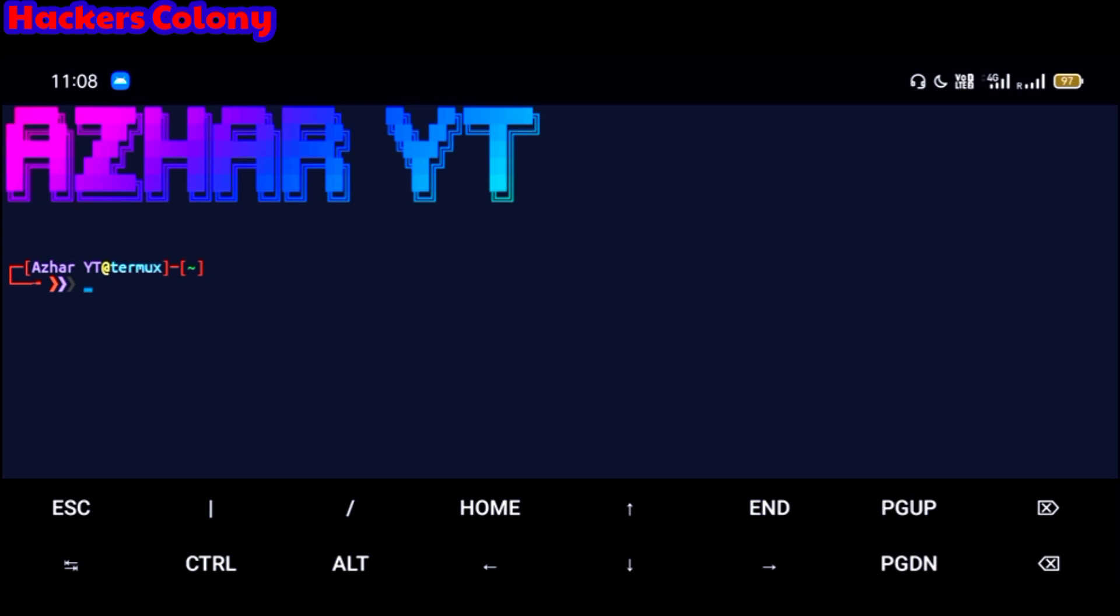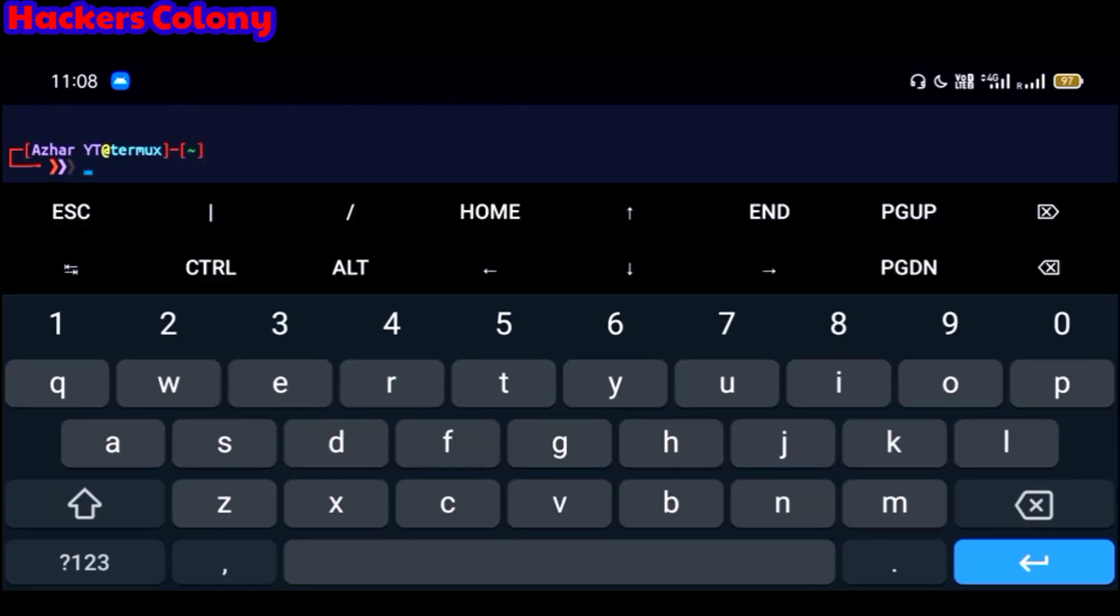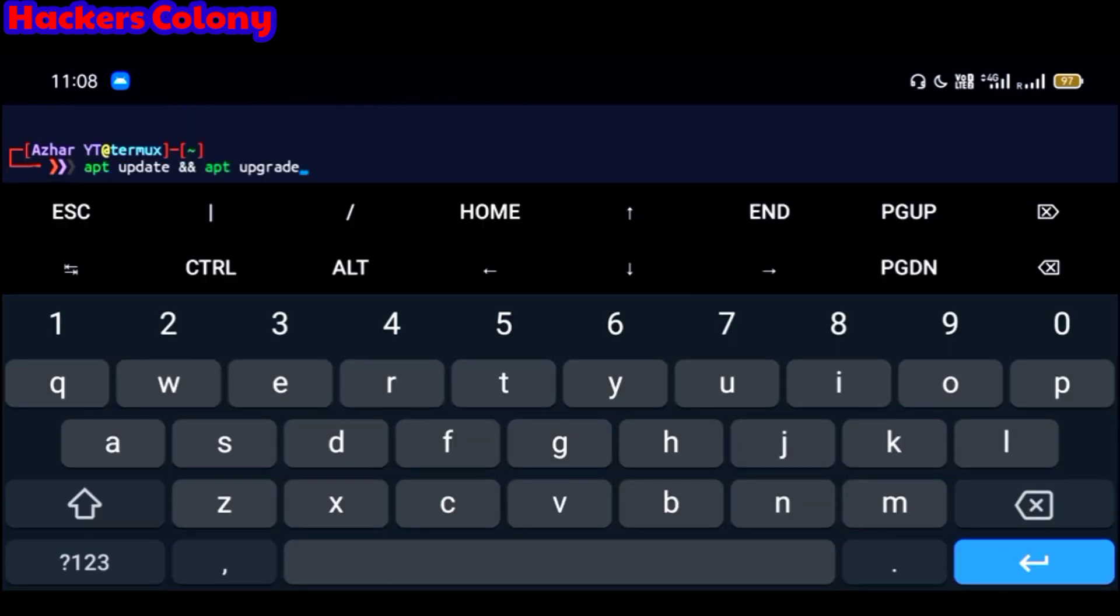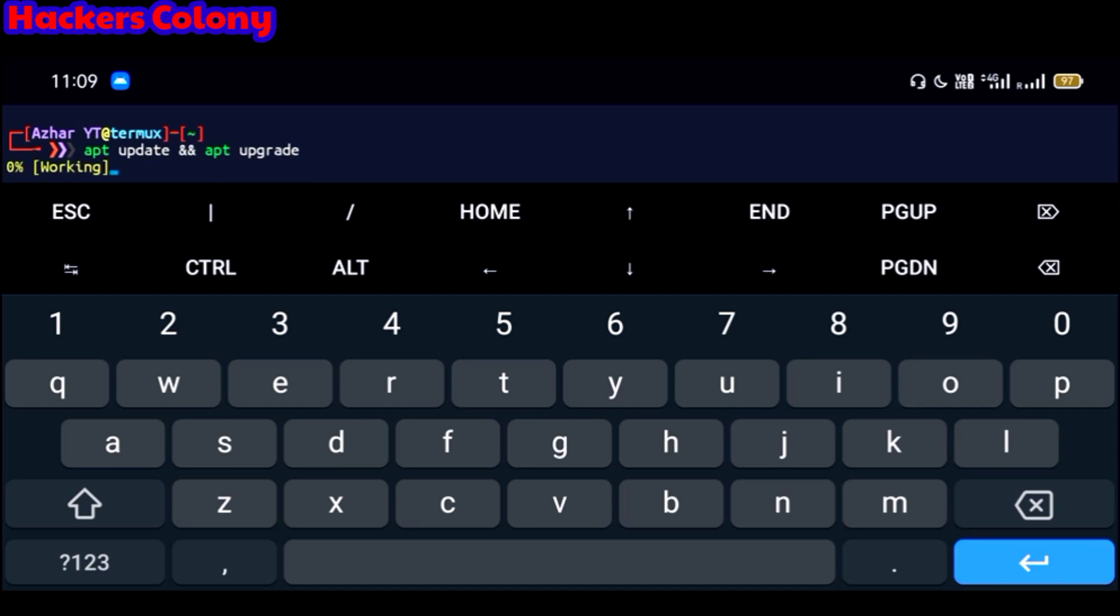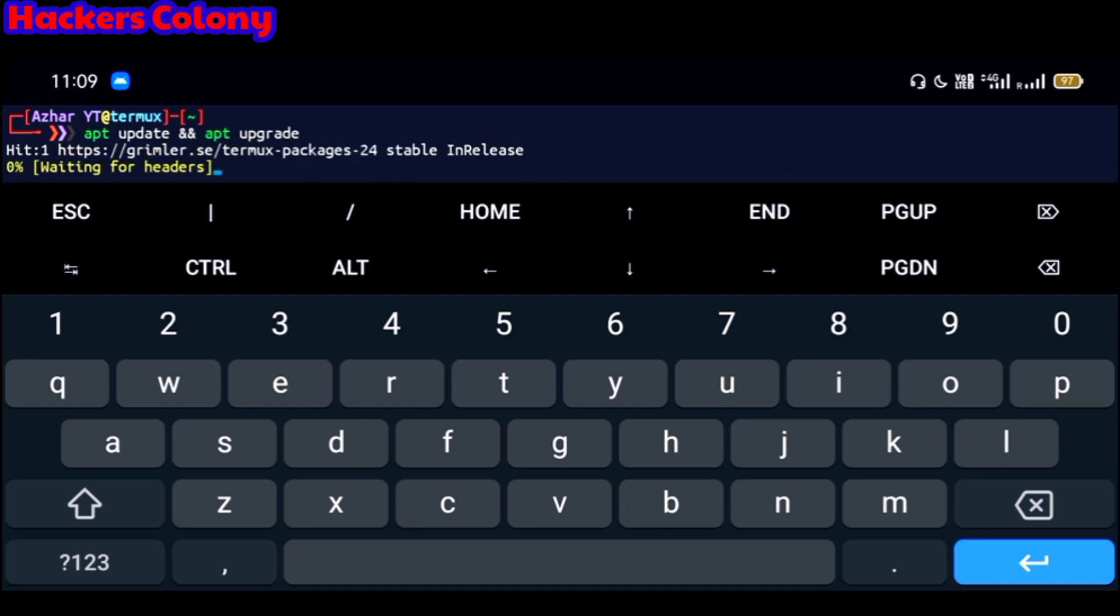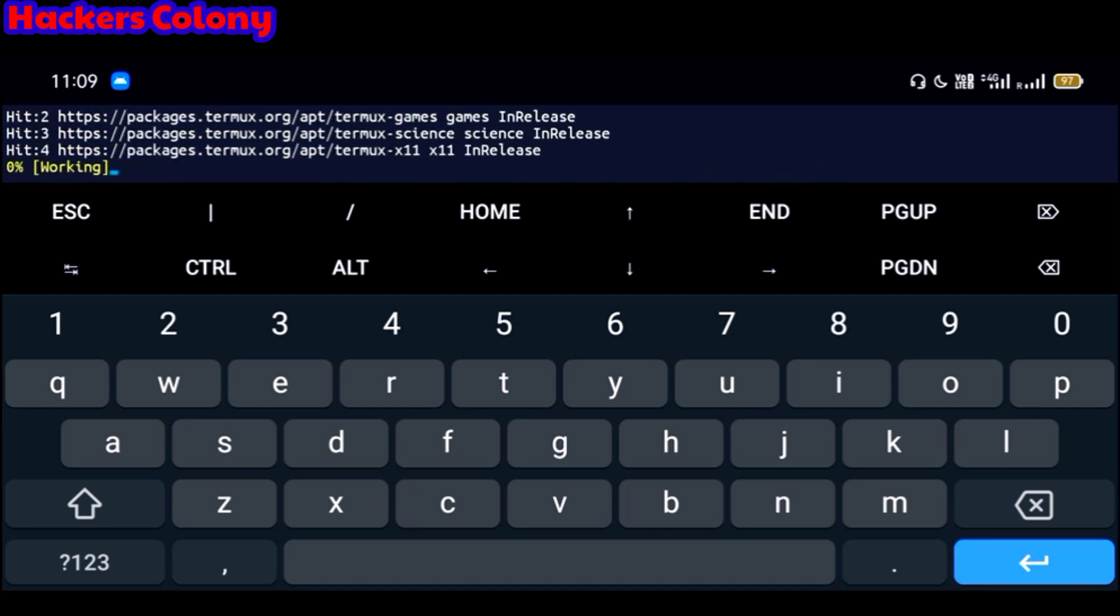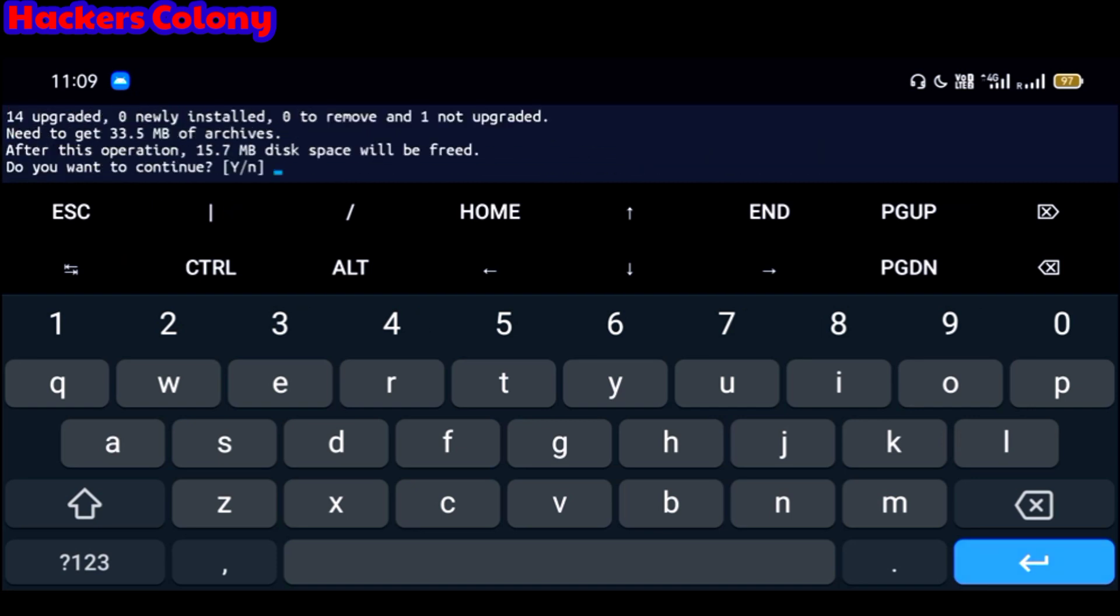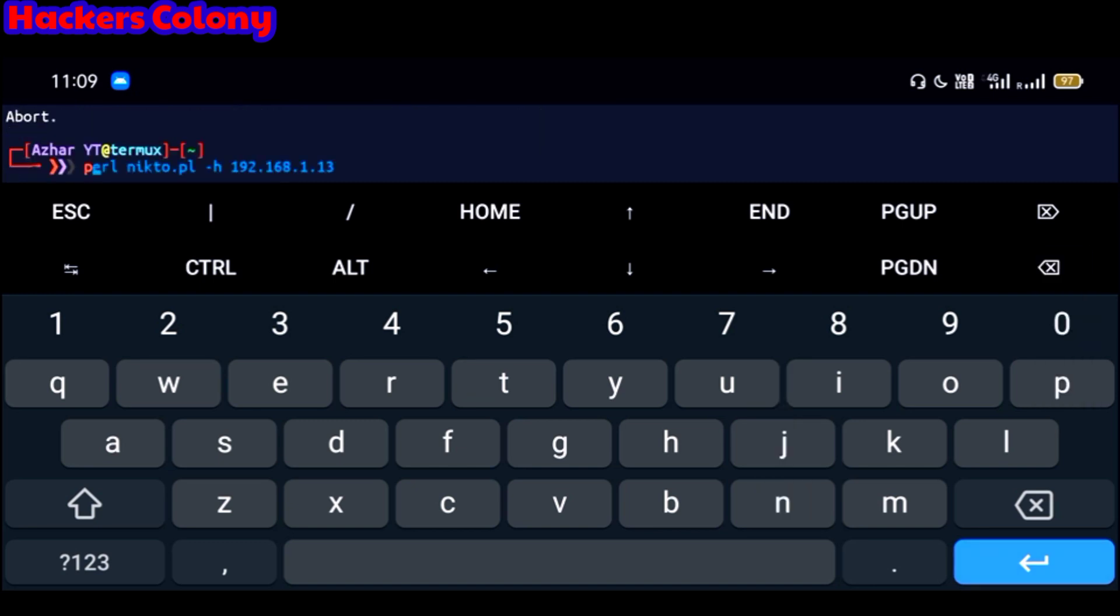So let's get started with the video. As usual you have to type the first command that is apt update and then apt upgrade, and then hit on enter and wait for it until it installs. This command is very necessary to run before once you start Termux.